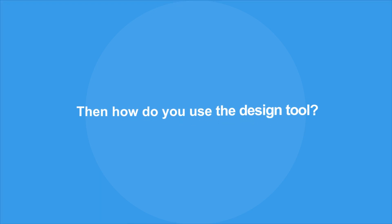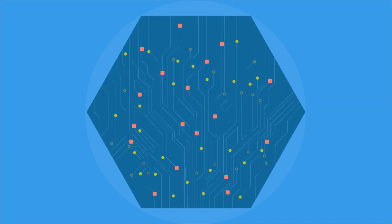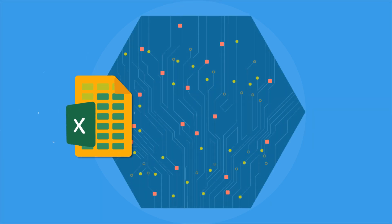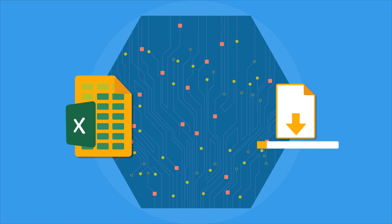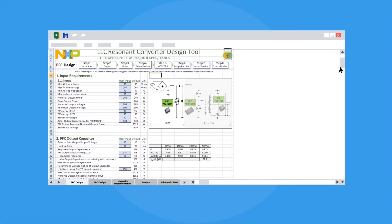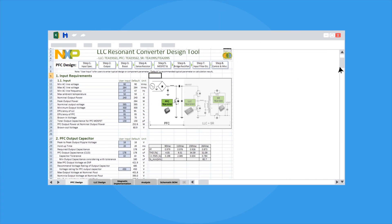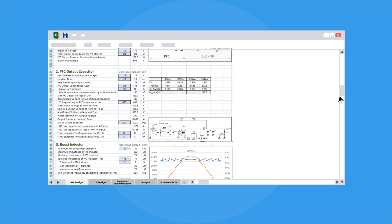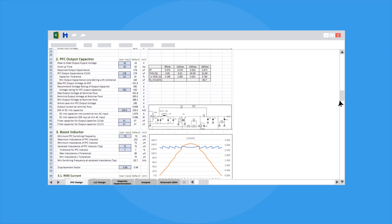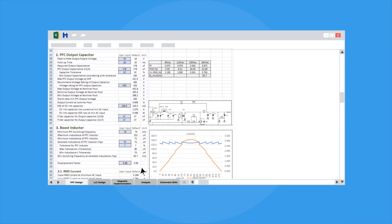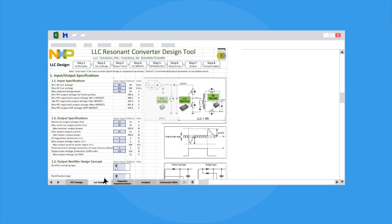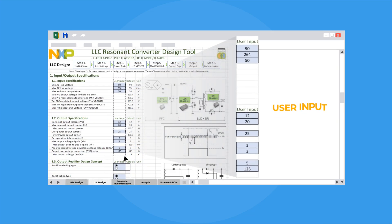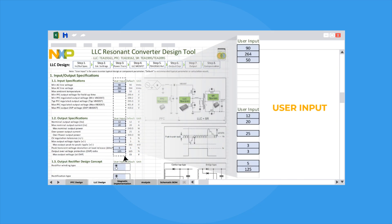Then how do you use the design tool? The design tool is written in Excel and is downloadable. The Excel-based design tool is self-explanatory and easy to follow. The sequential flow runs from left to right as shown on spreadsheets at the bottom of the Excel file. For each design block, the flow runs from top to bottom sequentially.